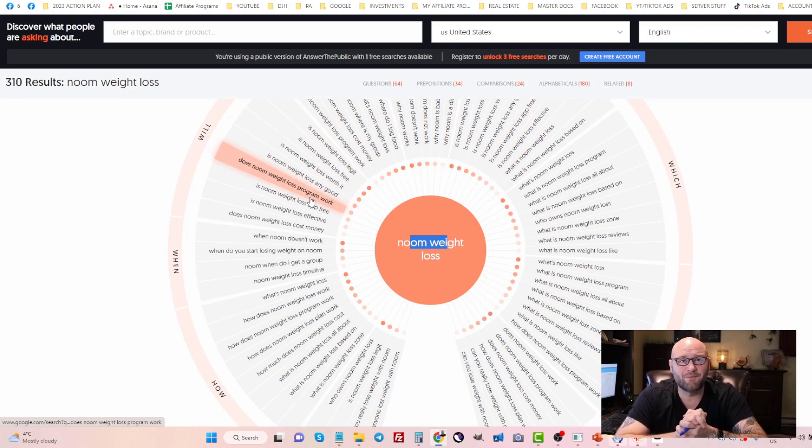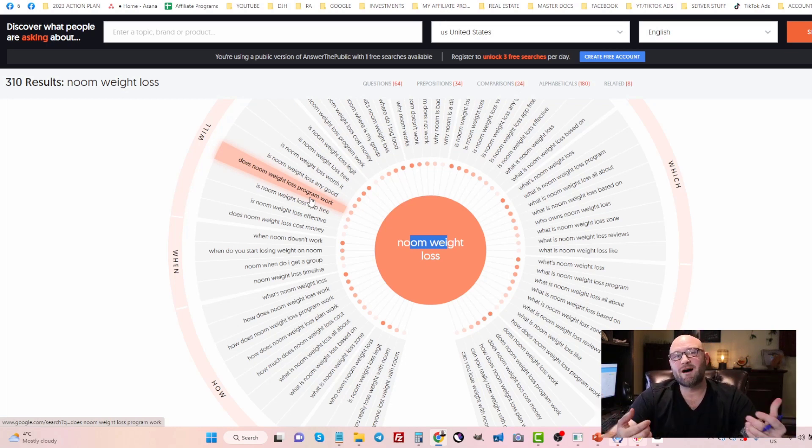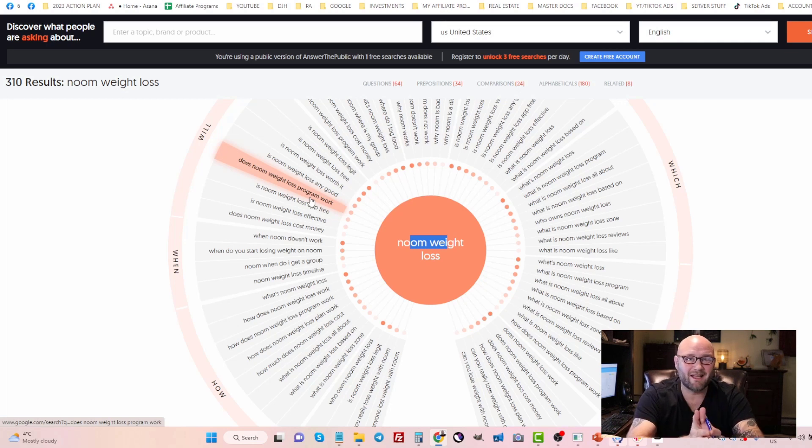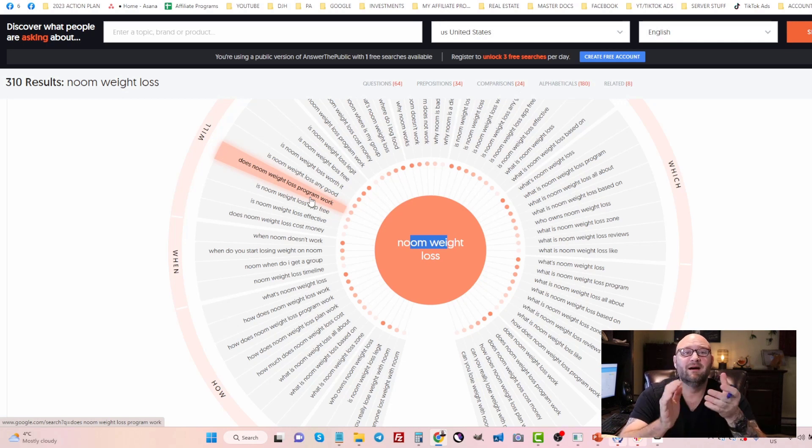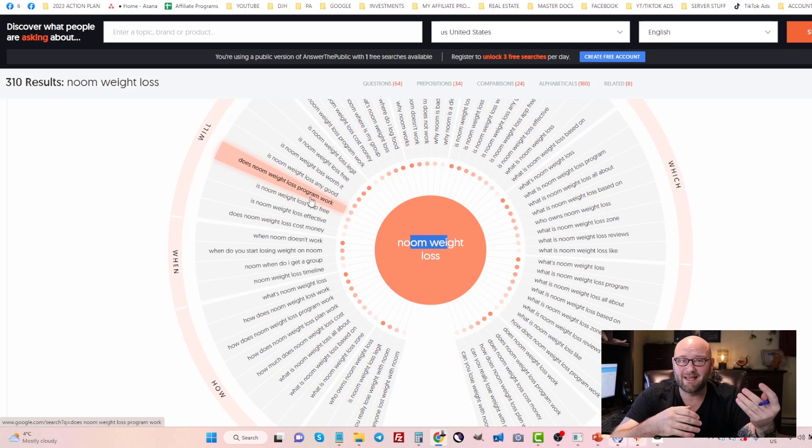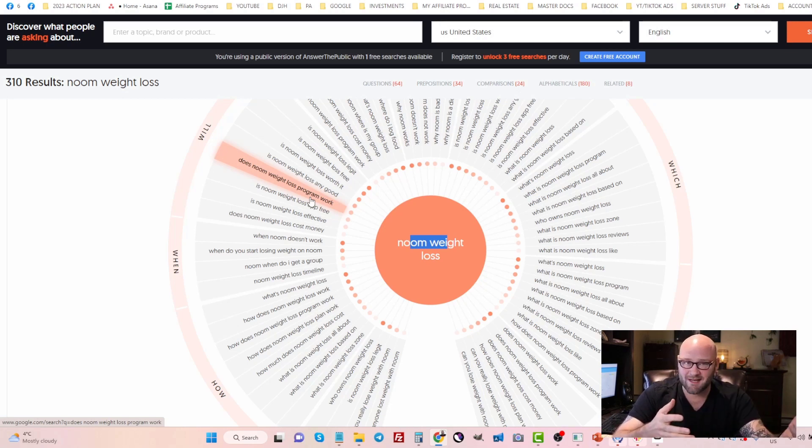Hopefully that video has helped you in getting ideas on where to find keywords and how to cluster keywords into certain ad groups and campaigns when you're first testing out. There's a whole bunch of other strategies on how to bid, how to set your match types.